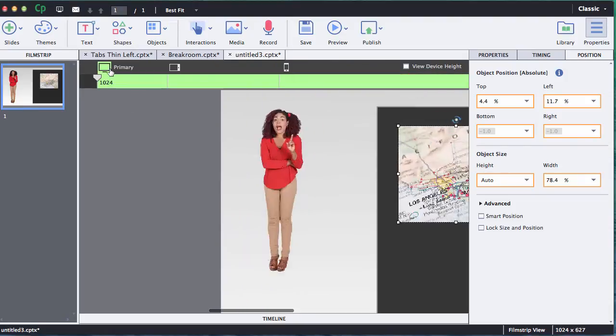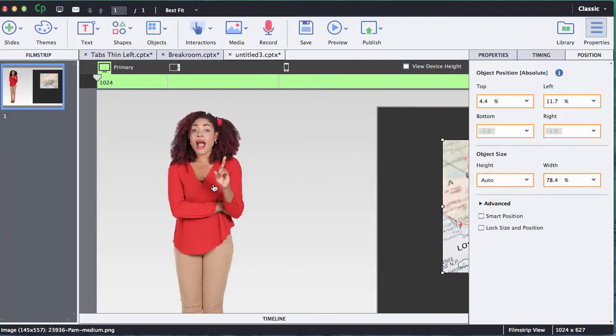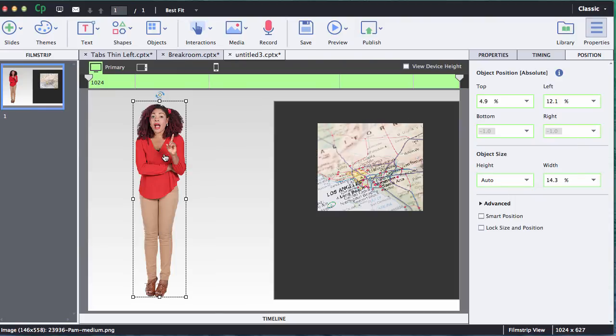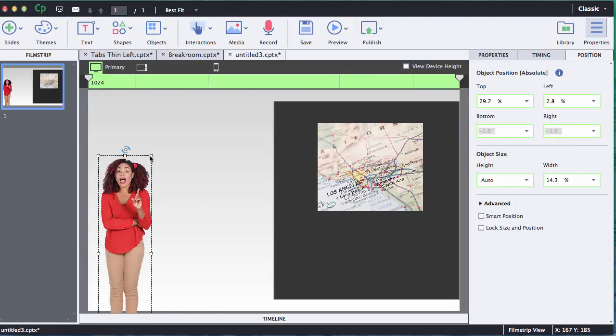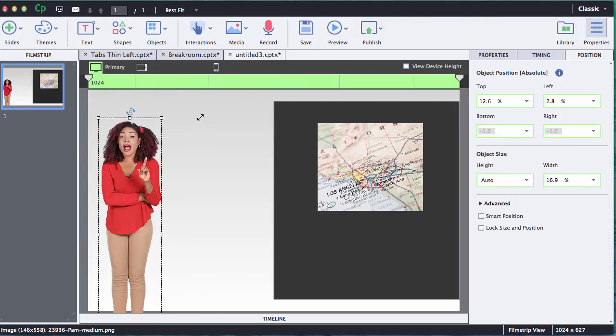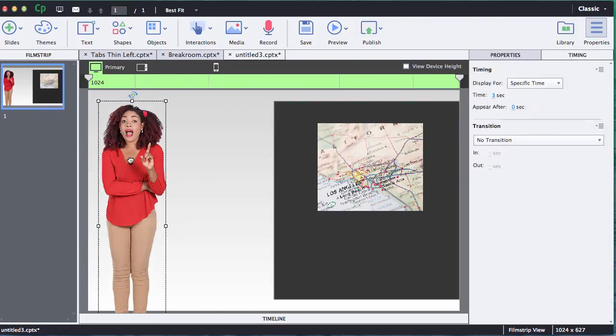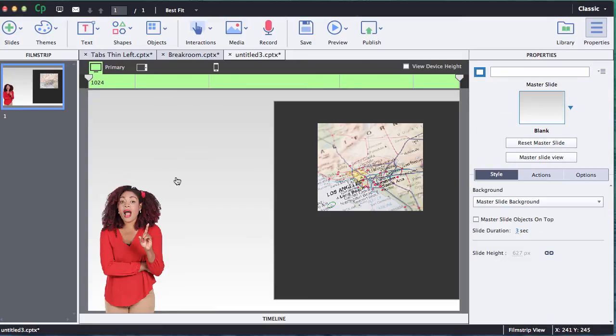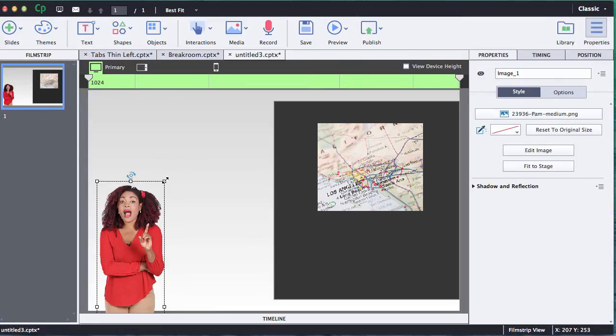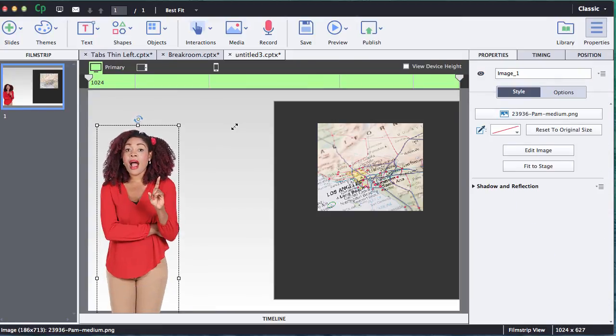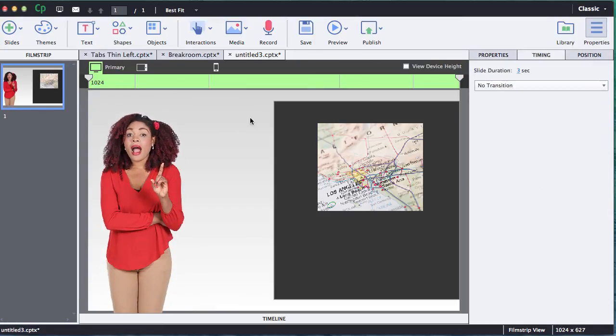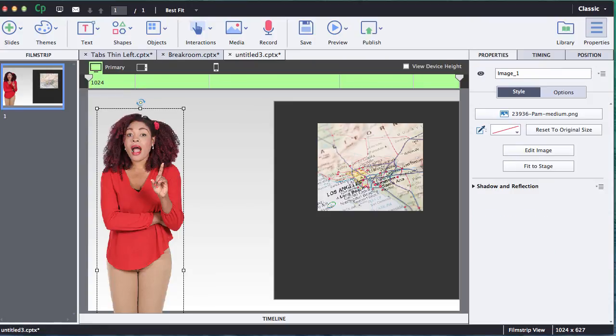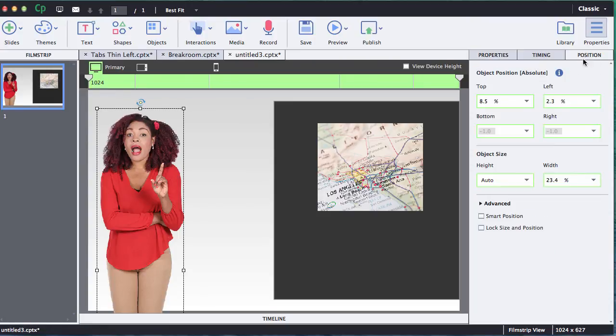So what I'd like to show you how to do is how to maintain her size but keep her in proportion. What I'm going to do is I think I would actually like to make her a little bit bigger and I'd like to just keep her the same size throughout these views.